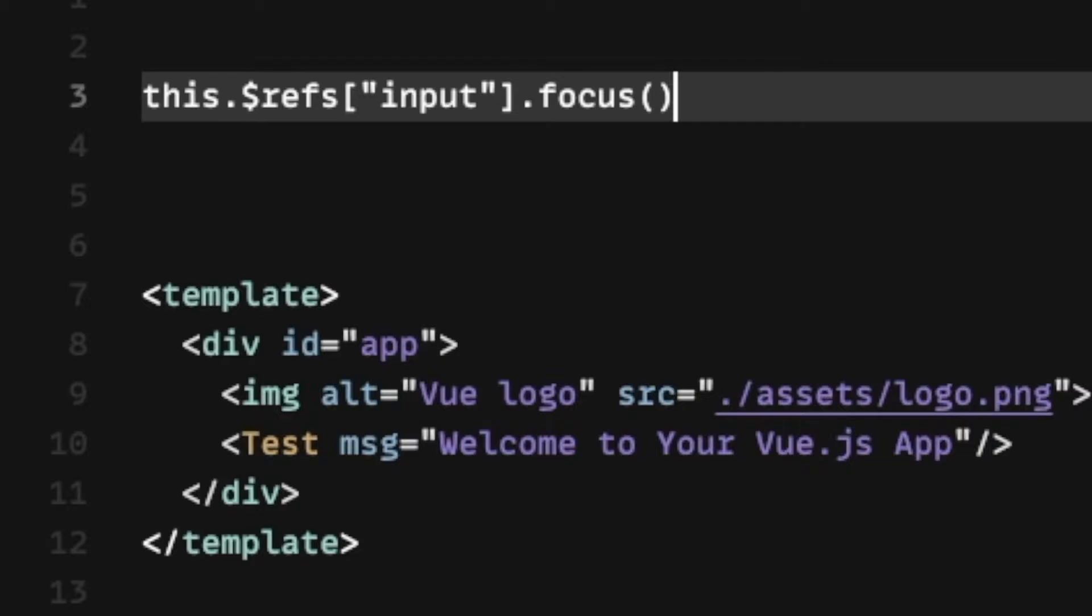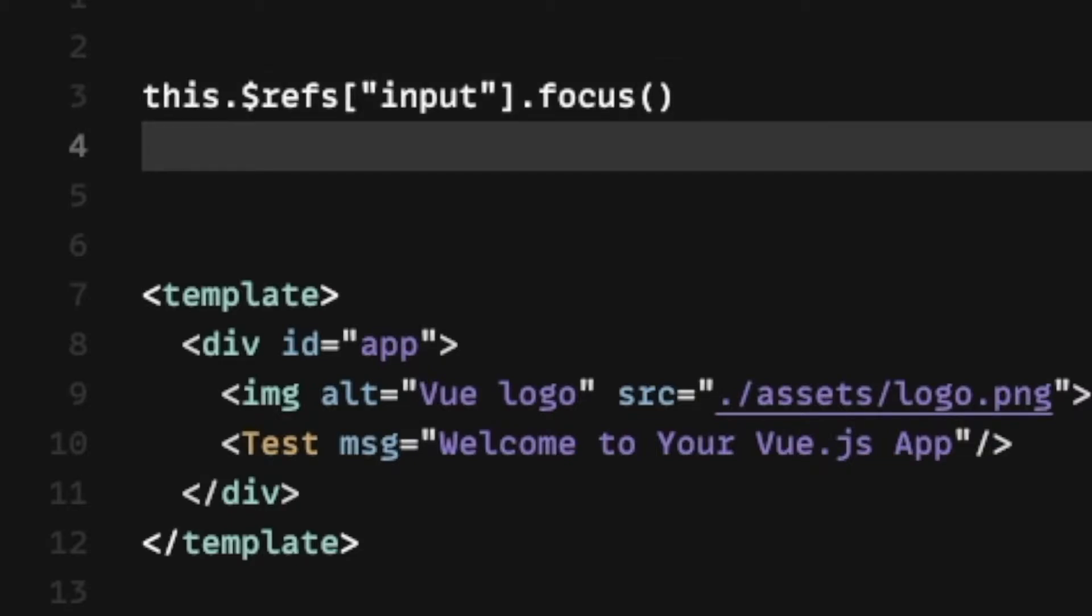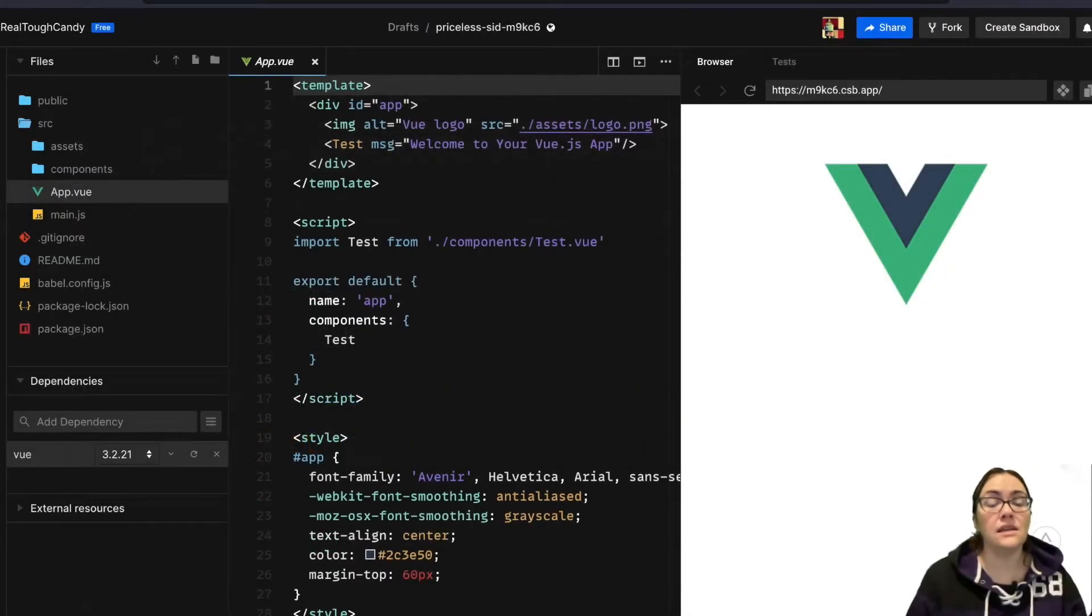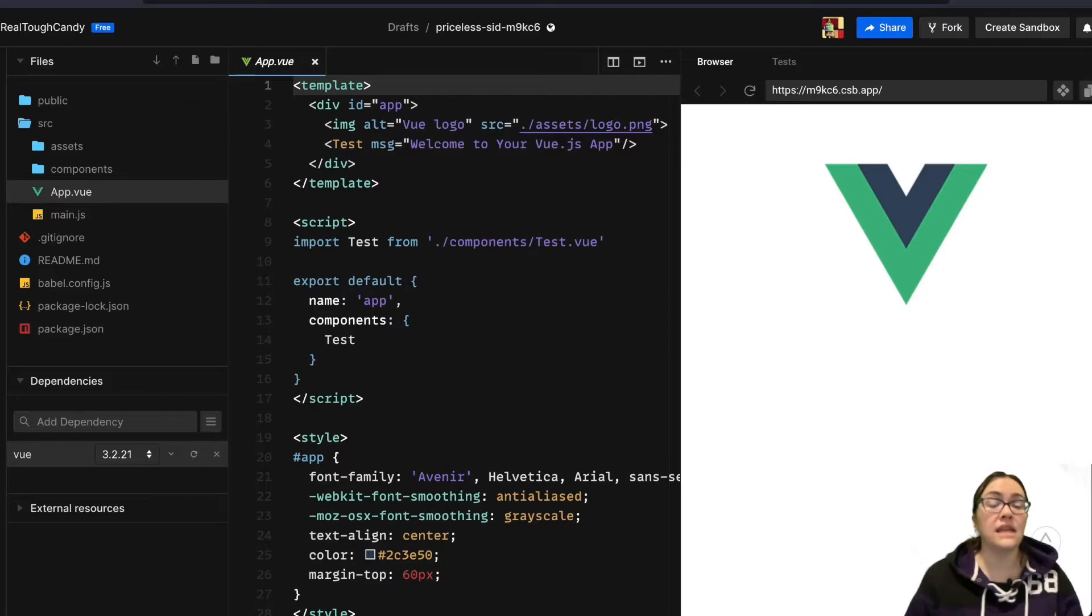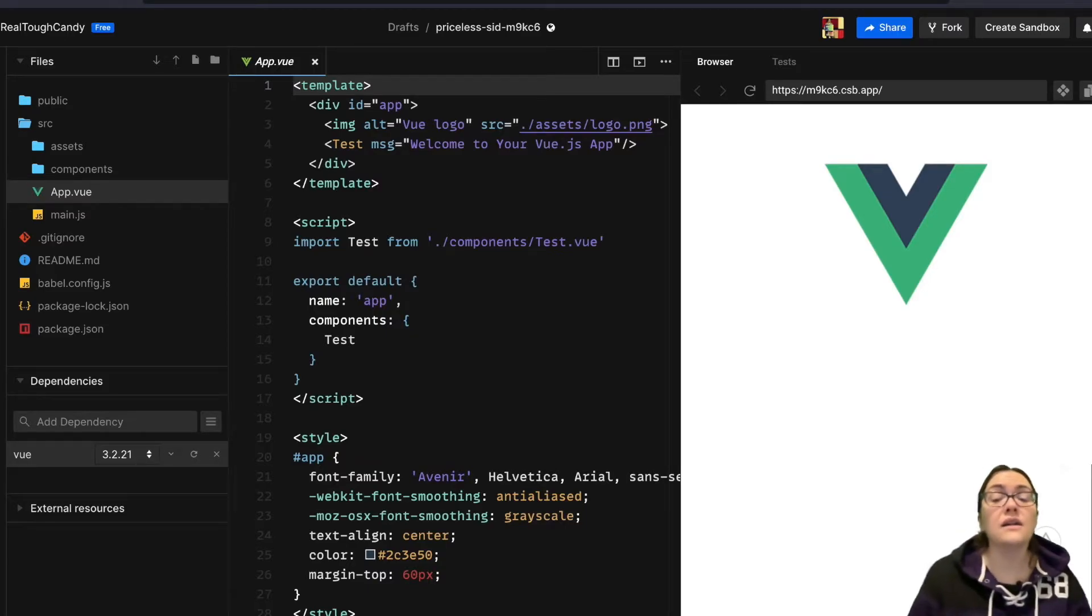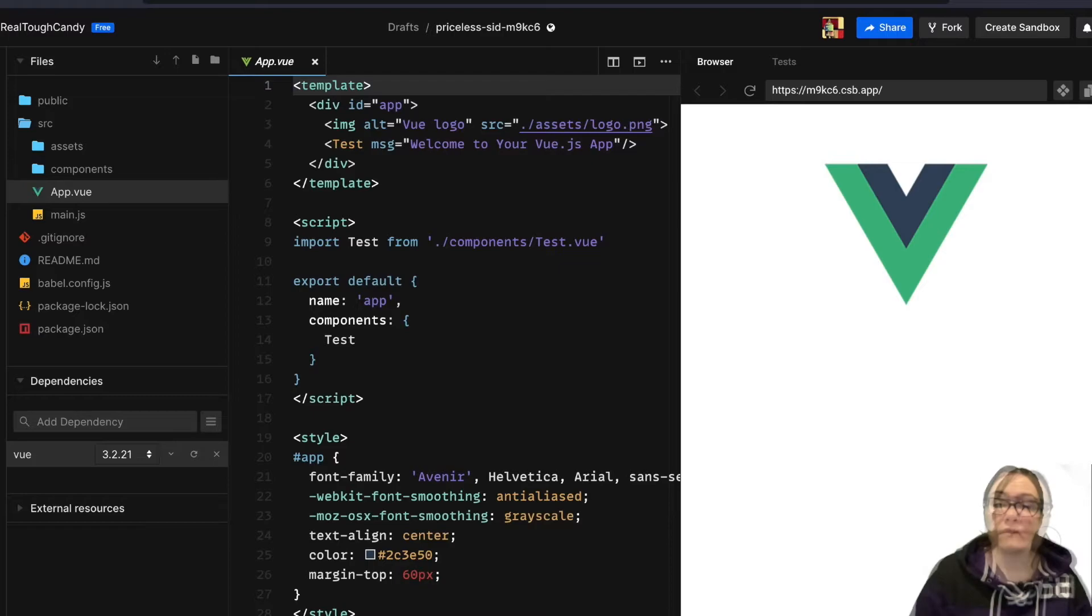In this way, refs can be used just like document.querySelector in JavaScript. So the refs can be accessed both inside the Vue instance and outside of it. However, they are not data properties, so they're not reactive.